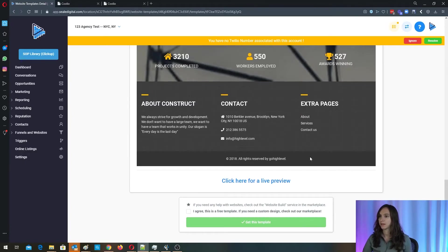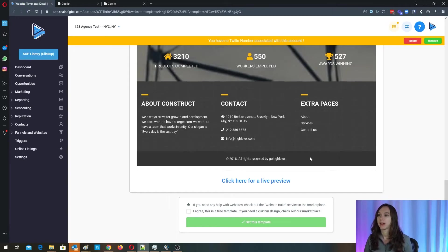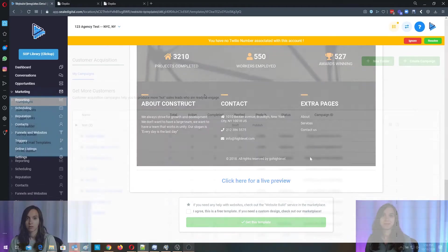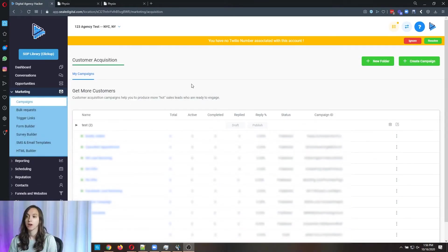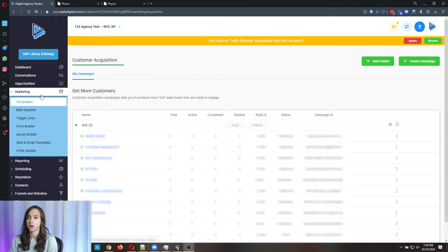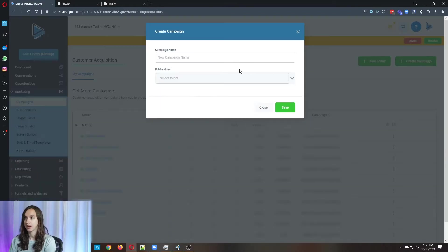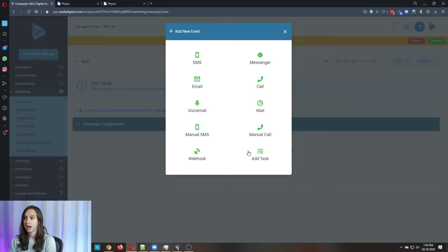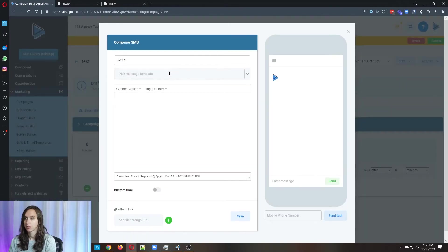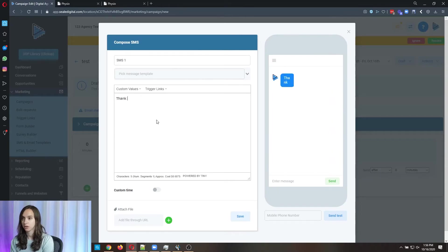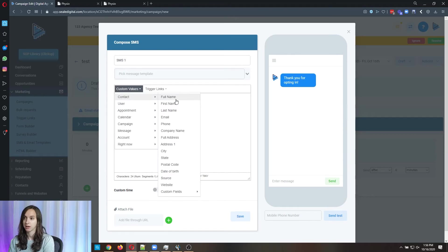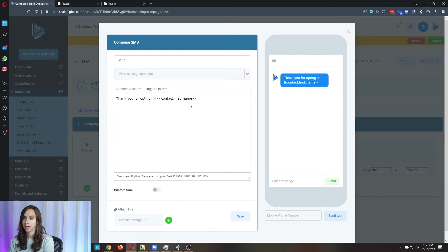So that's the three home services templates, and now we're going to talk about how to automatically follow up with the leads once they submit their information on the website. For the automations, all you have to do is go into campaigns, create a new campaign, and you can simply add a text message.